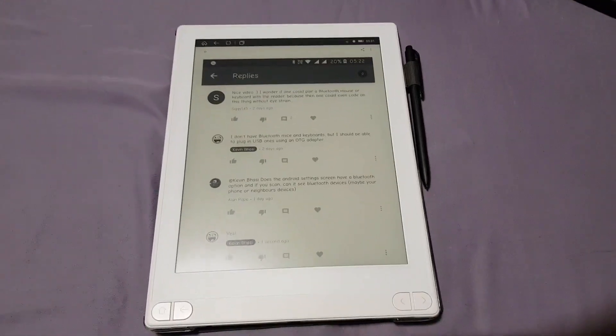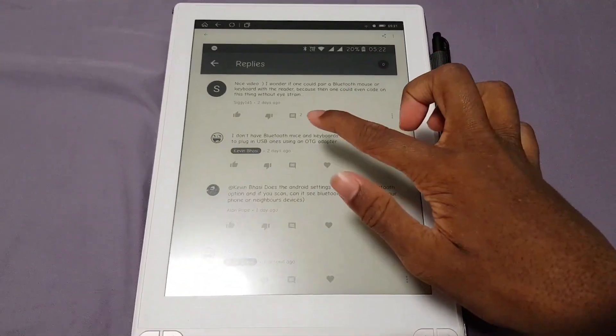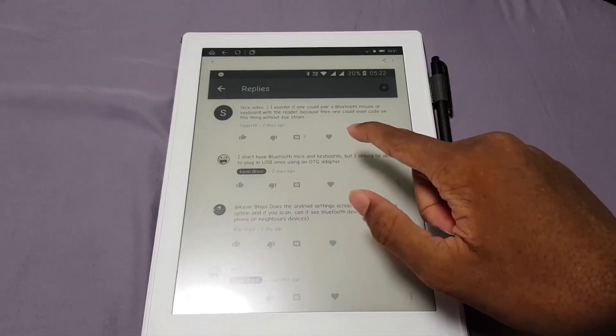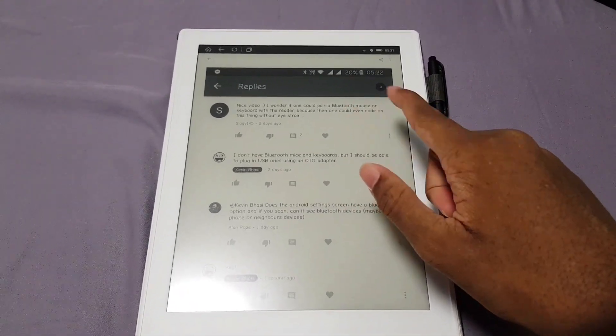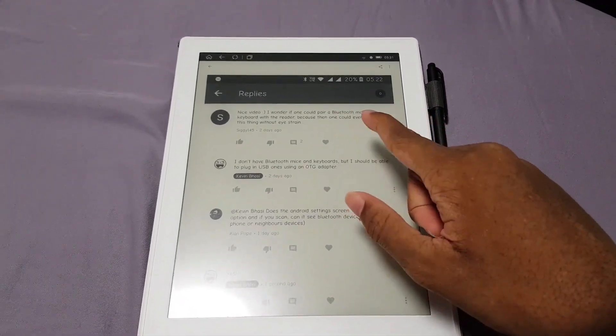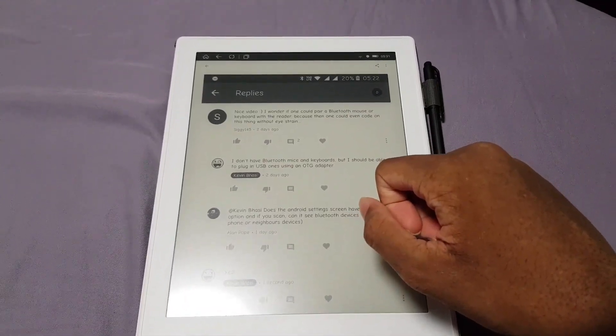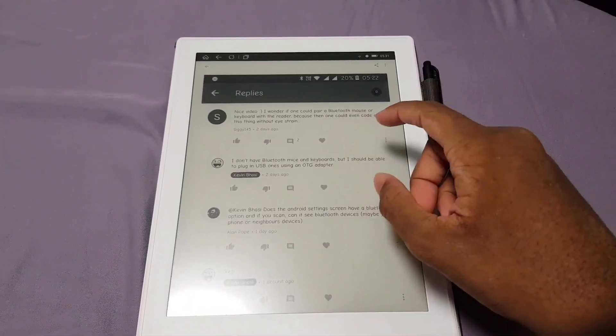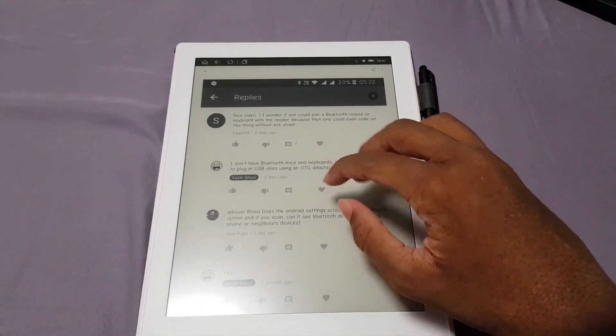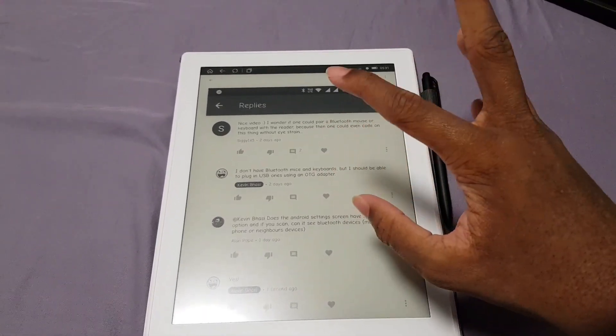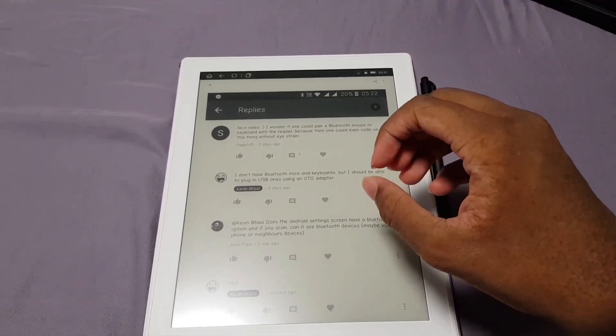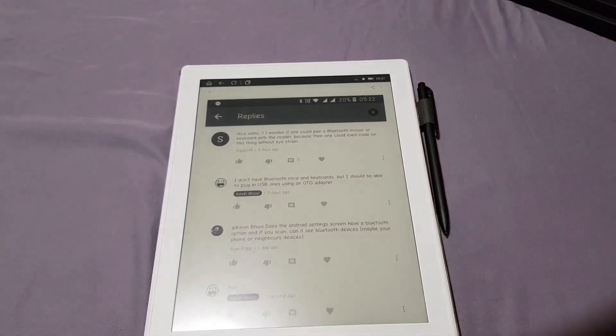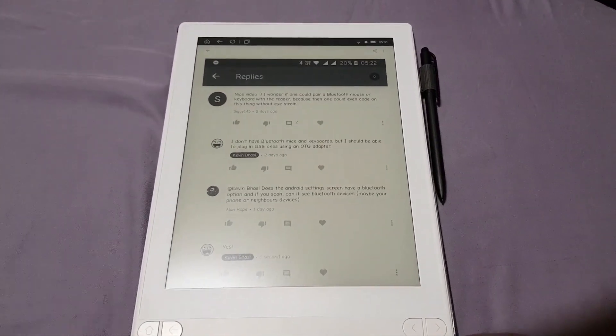Welcome back. YouTube user cg145, I hope I'm pronouncing that correctly, asked if I could pair a Bluetooth mouse or keyboard because they want to do some coding on it. I don't actually have any Bluetooth peripherals besides earphones and audio stuff.